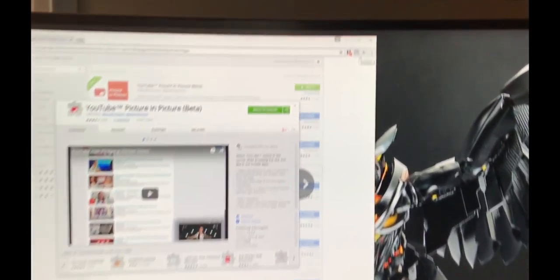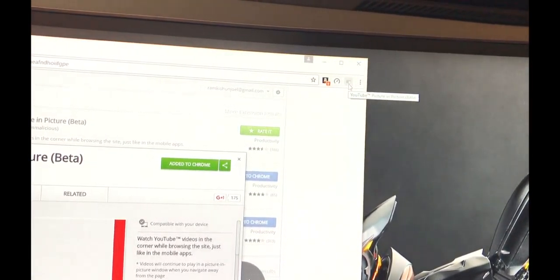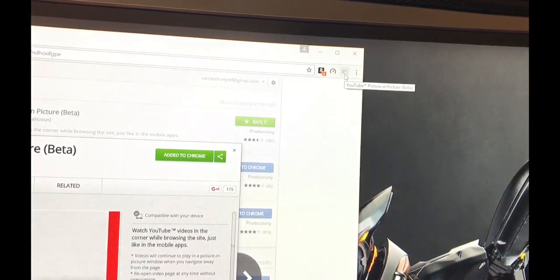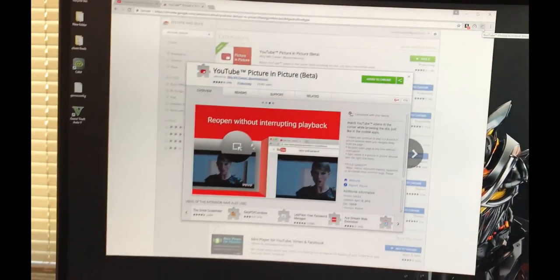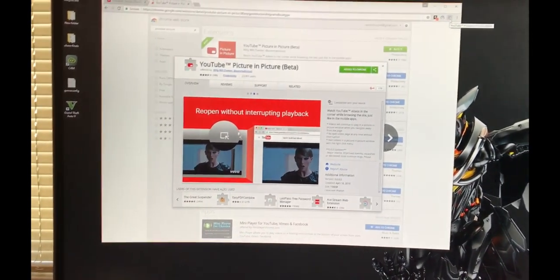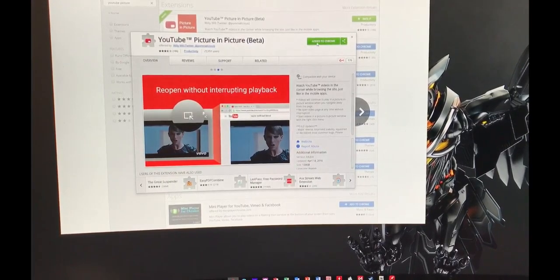Once it's installed, on your top right-hand corner you'll see an icon that looks like that right there. But that's how you know it's installed. So that's one way of doing it.